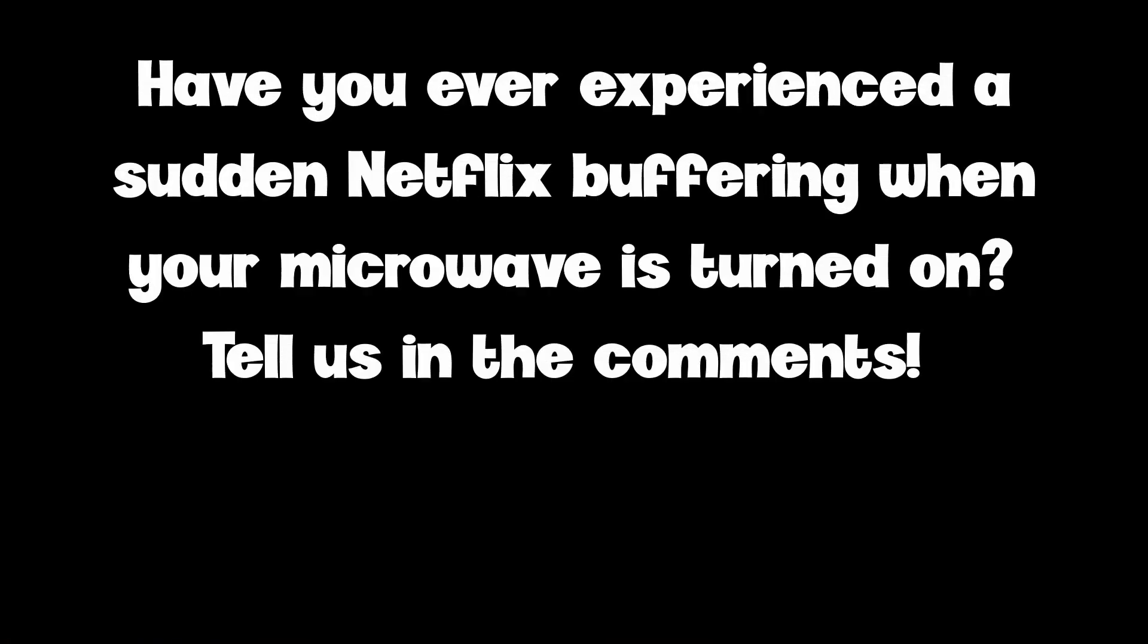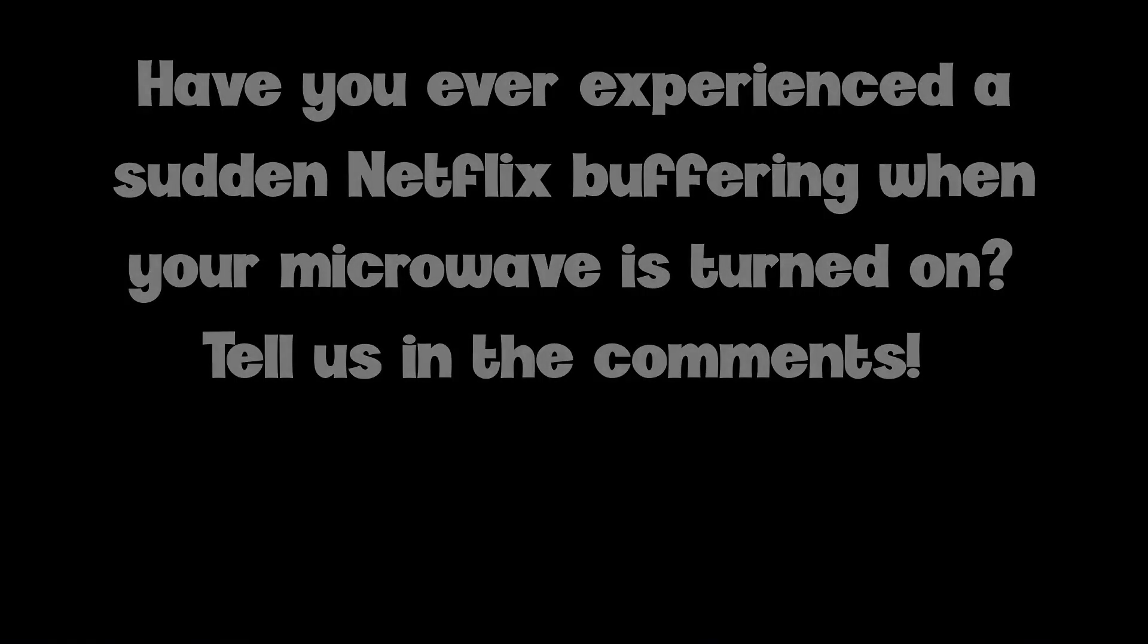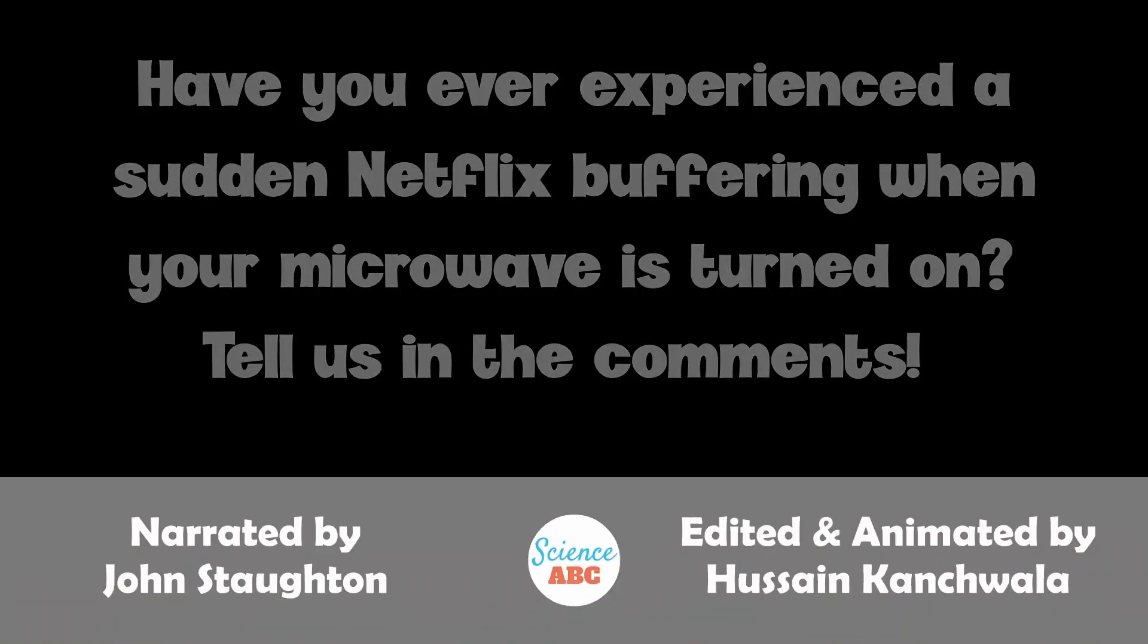If you enjoyed this video, we'd love to hear from you in the comments section. Your feedback not only supports us, but also helps our channel reach more viewers and continue to grow.